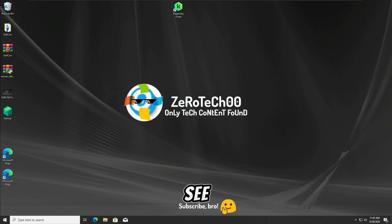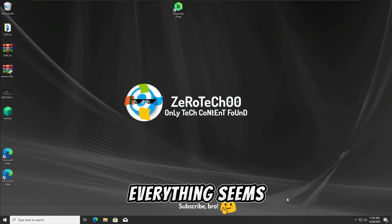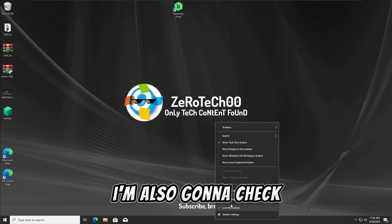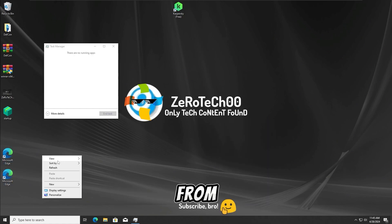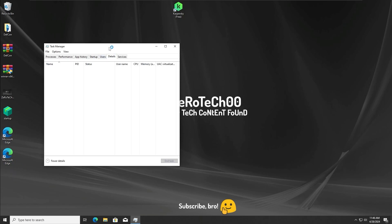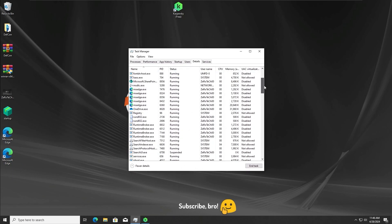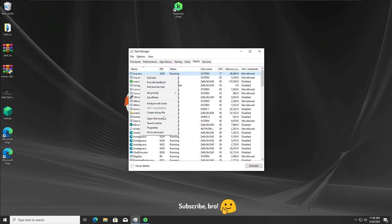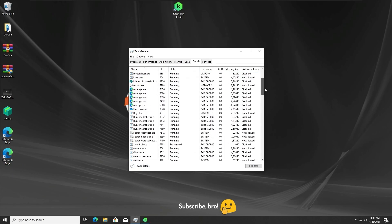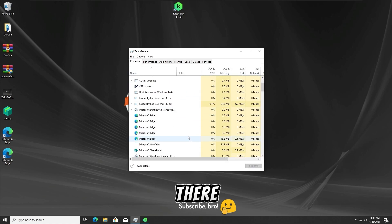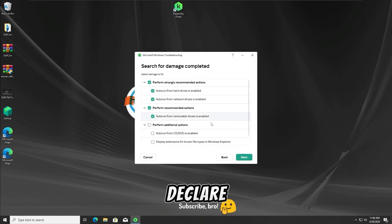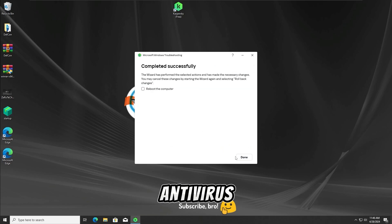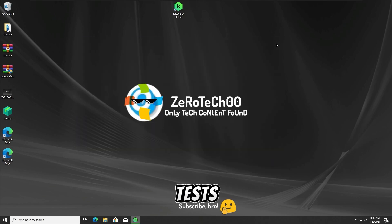And as we guys can see, the system booted up and once again, everything seems to be fine. I'm also gonna check task manager for any viruses that might come from the Mr. Major Trojan. And since there are no viruses coming from this Trojan, I can declare the Kaspersky Free Antivirus as the final winner of all 4 tests.